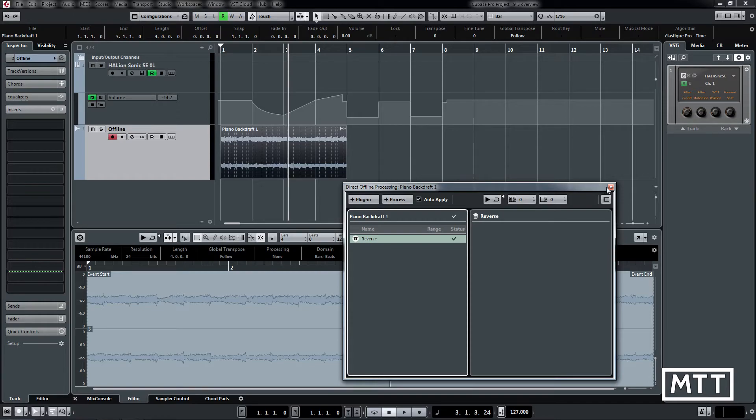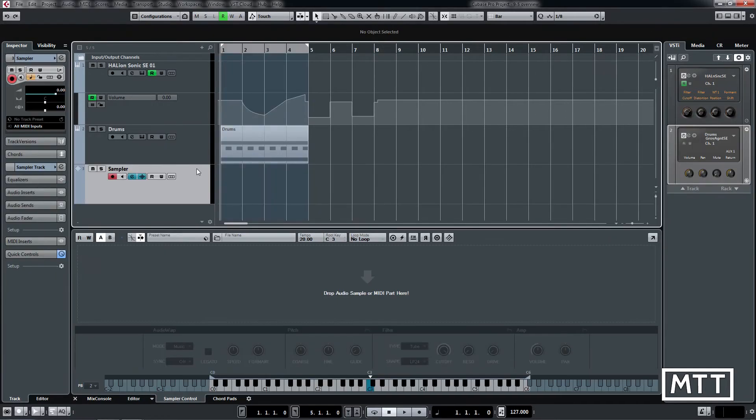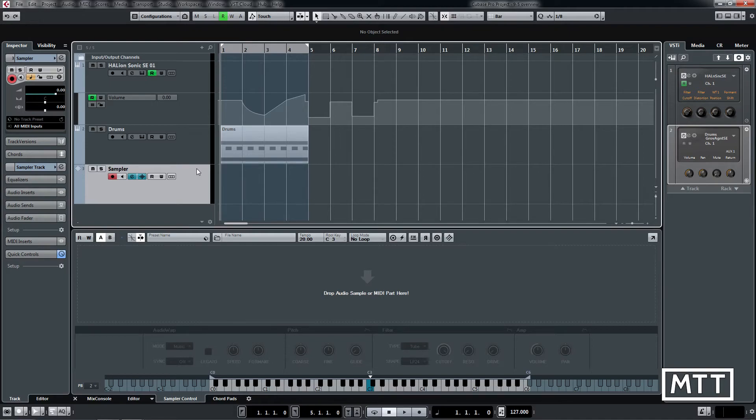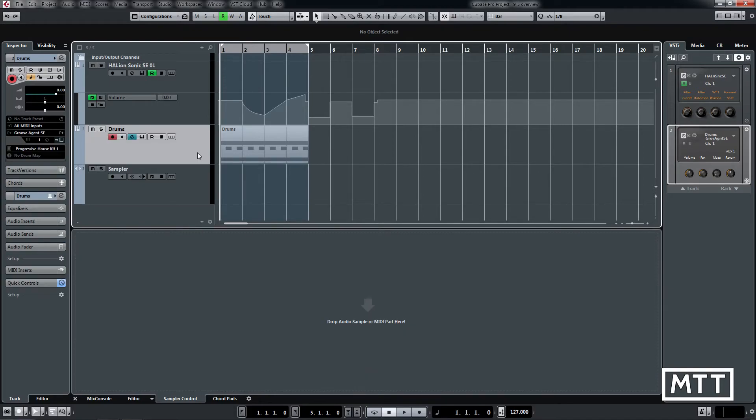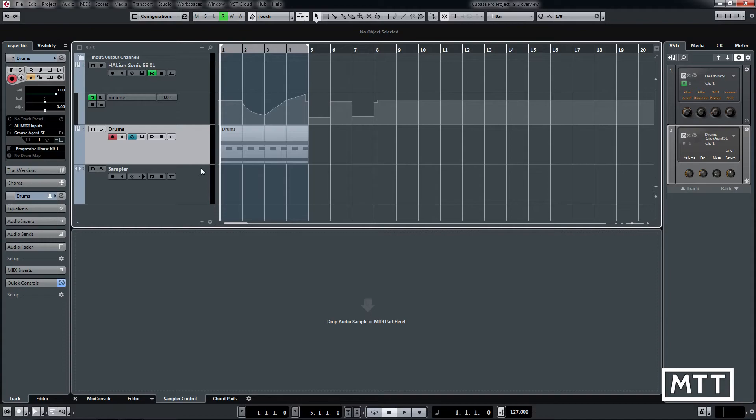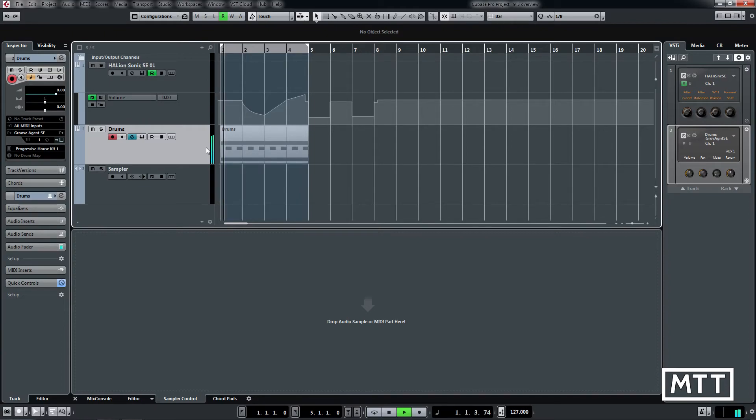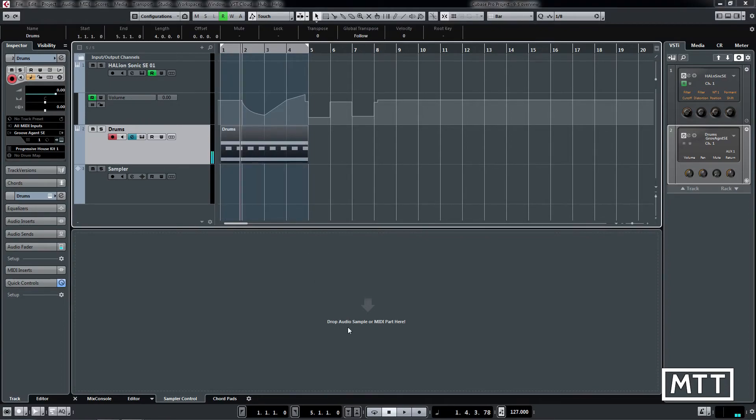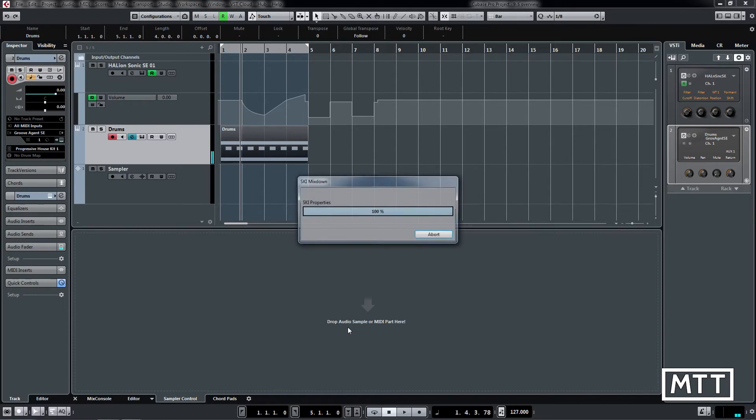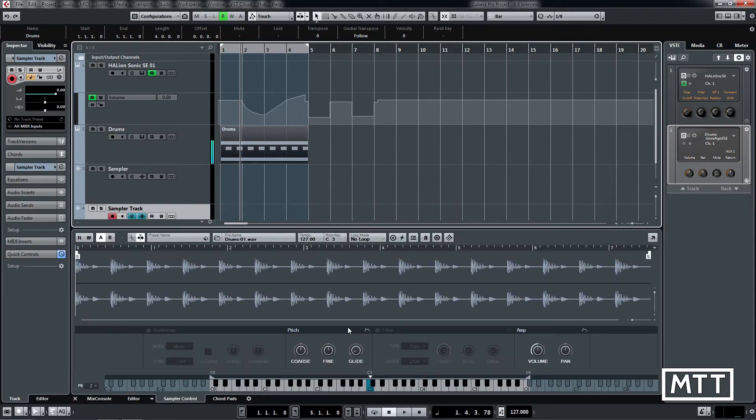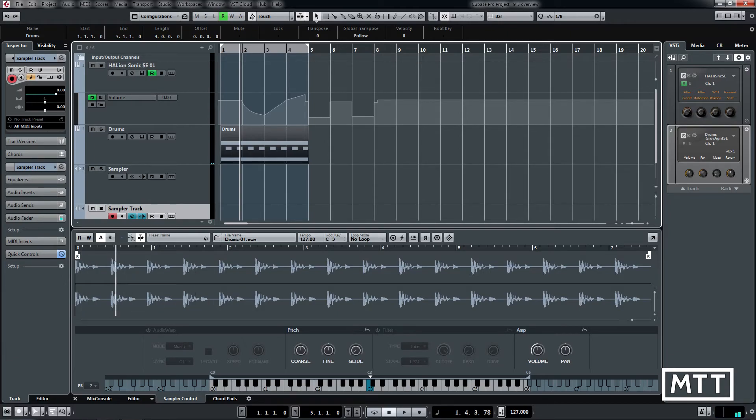The sampler track has changed slightly. Previously you could drag any audio sample from your arrangement, but now you can drag any MIDI part which is being played by a VST instrument. It will render that and you've got a sample. Here's a drum part. If we just drag that onto the track here, it renders that and now it's playable on the keyboard.